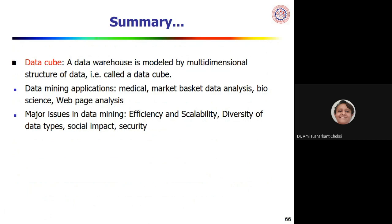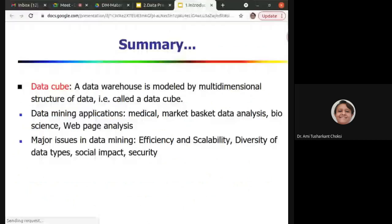A data warehouse is modeled by a multi-dimensional data structure called a data cube. We typically consider three dimensions — x, y, z — forming a cube. Data cube concepts will be important in later topics of this subject, so this foundational understanding is essential before we proceed.